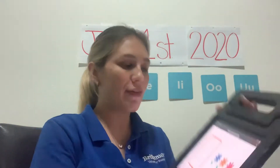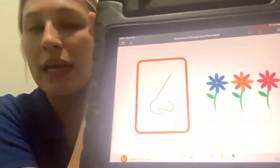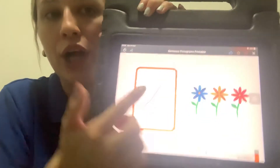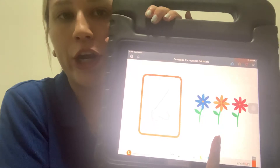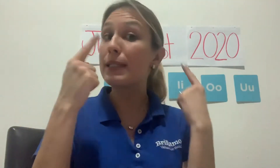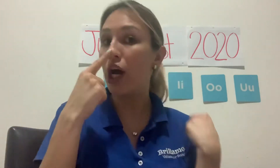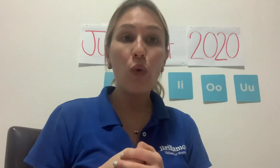Here you have some pictograms that we are going to read. For example, you are going to say: 'I smell the flowers.' Repeat after me: 'I smell the flowers.' Very good!